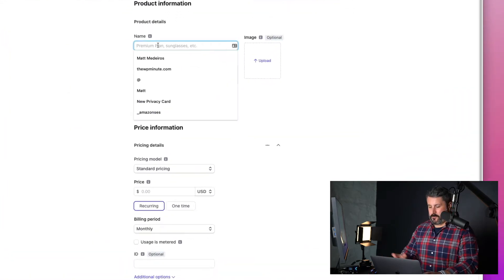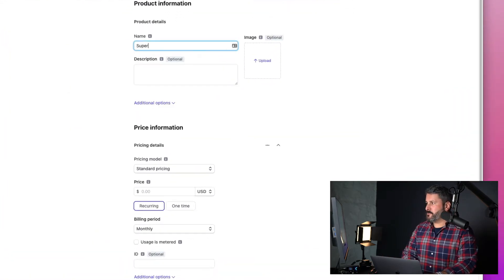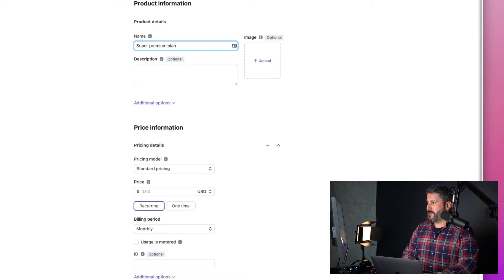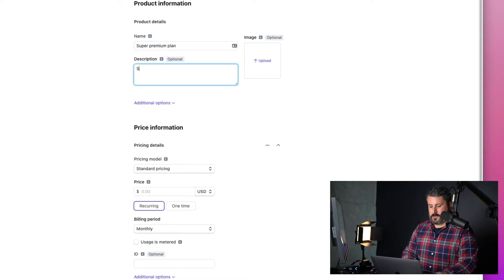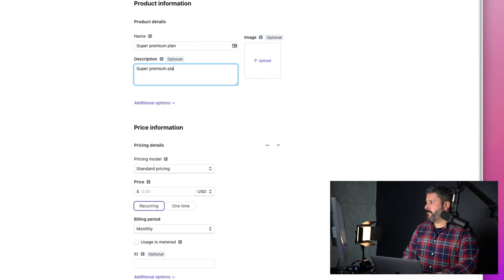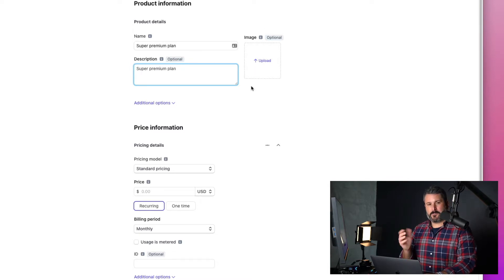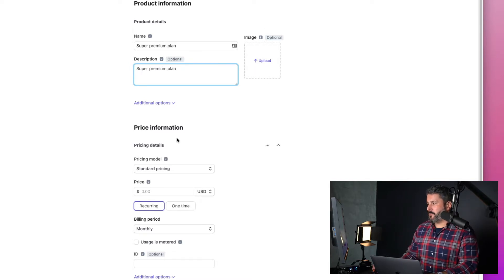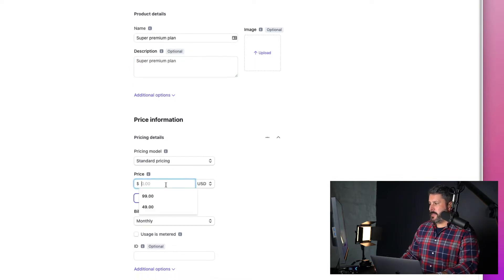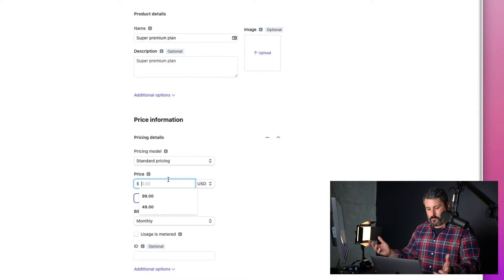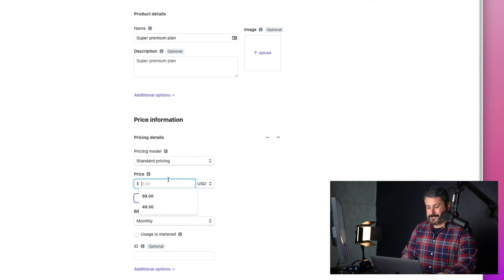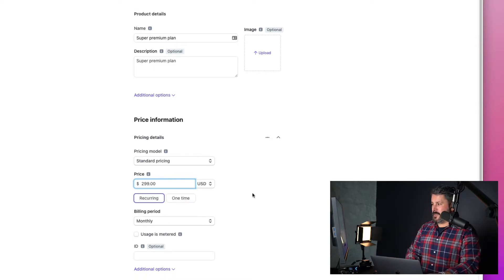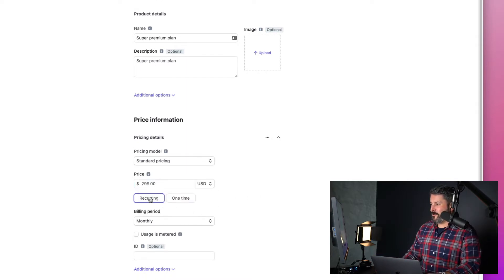I'll call this the super premium plan. I'll say the same thing here, super premium plan. You can upload an image that represents your product. You can come down to the bottom and add the price. We'll say that this one is $299 for either a recurring time or one time.